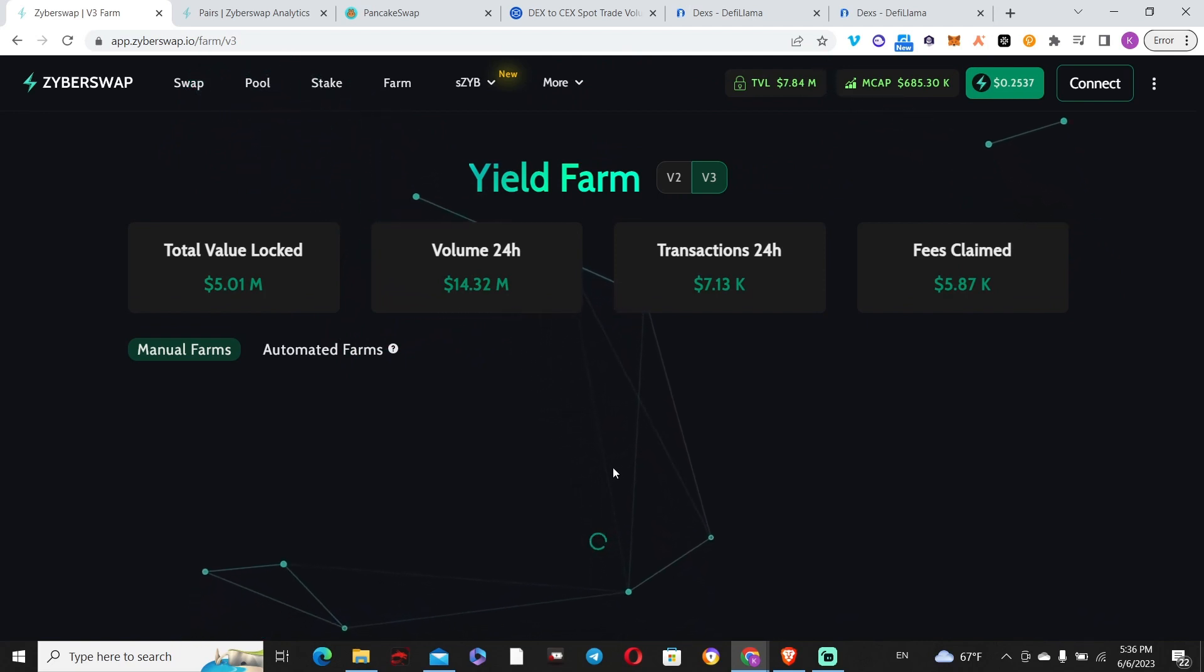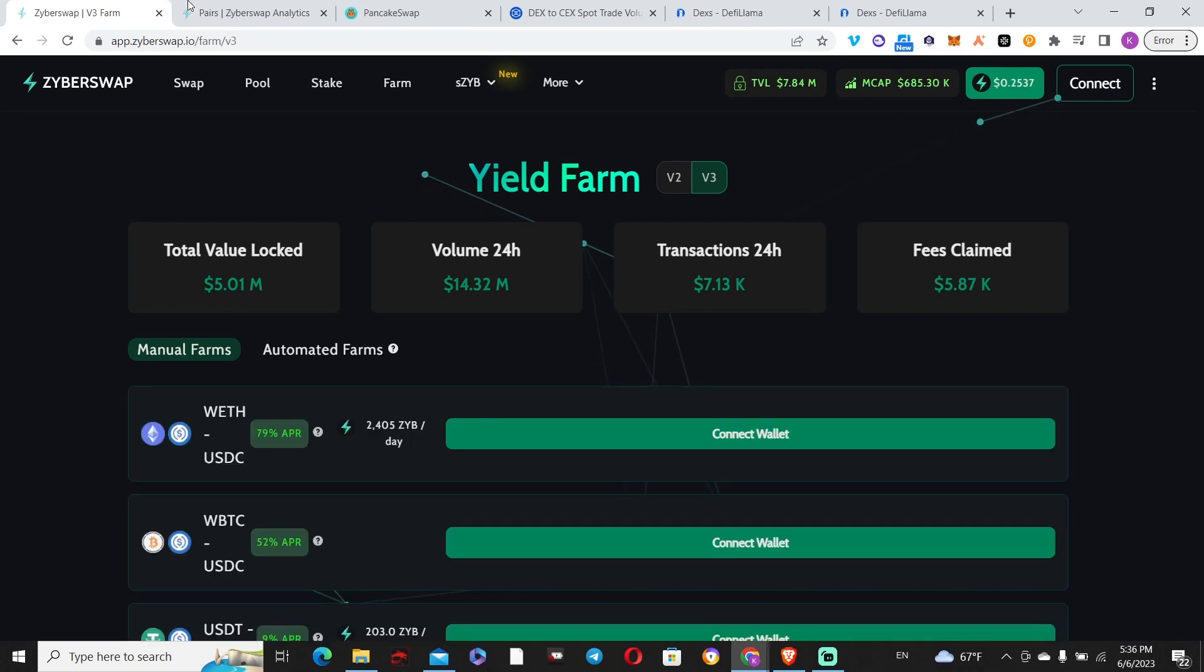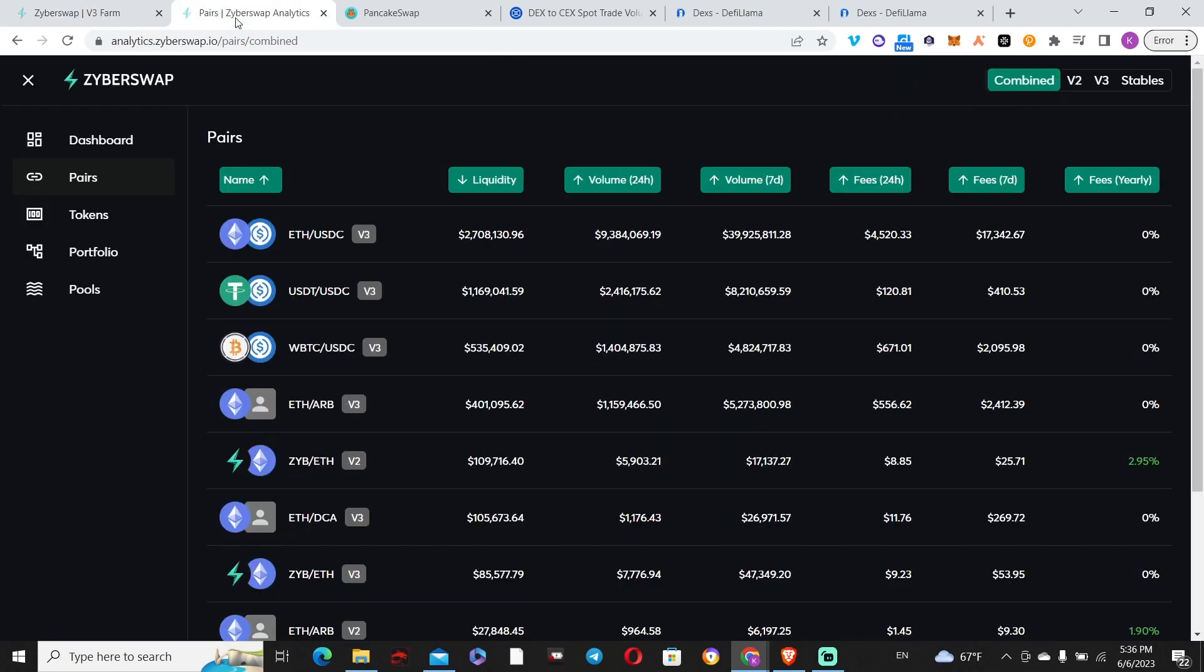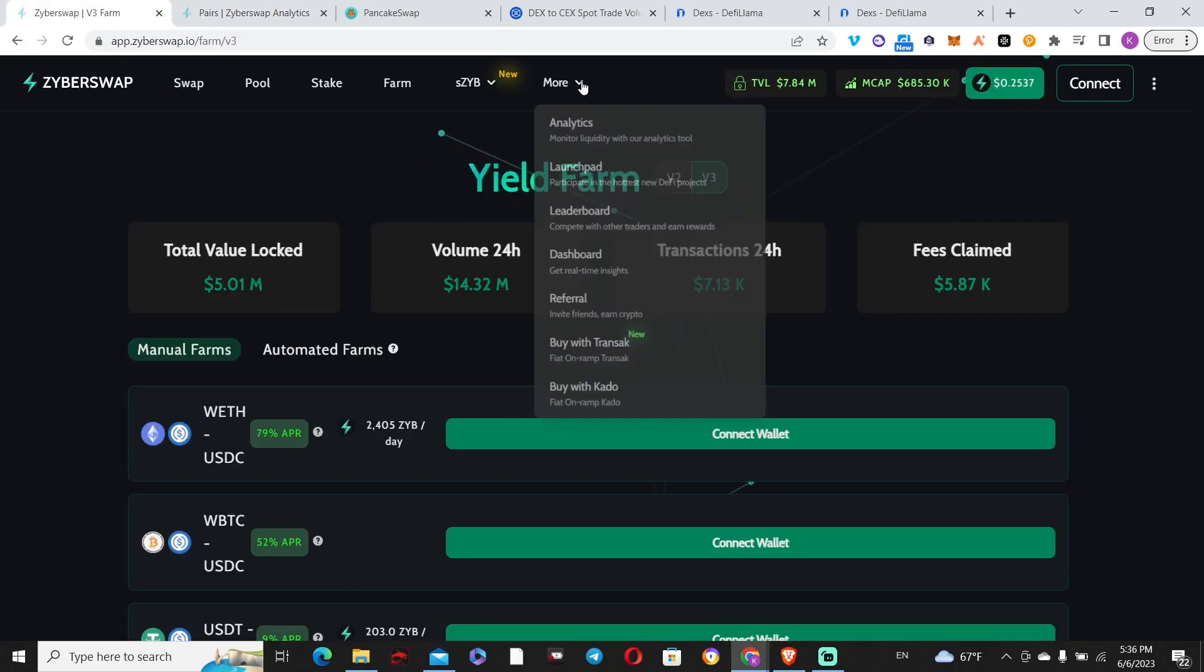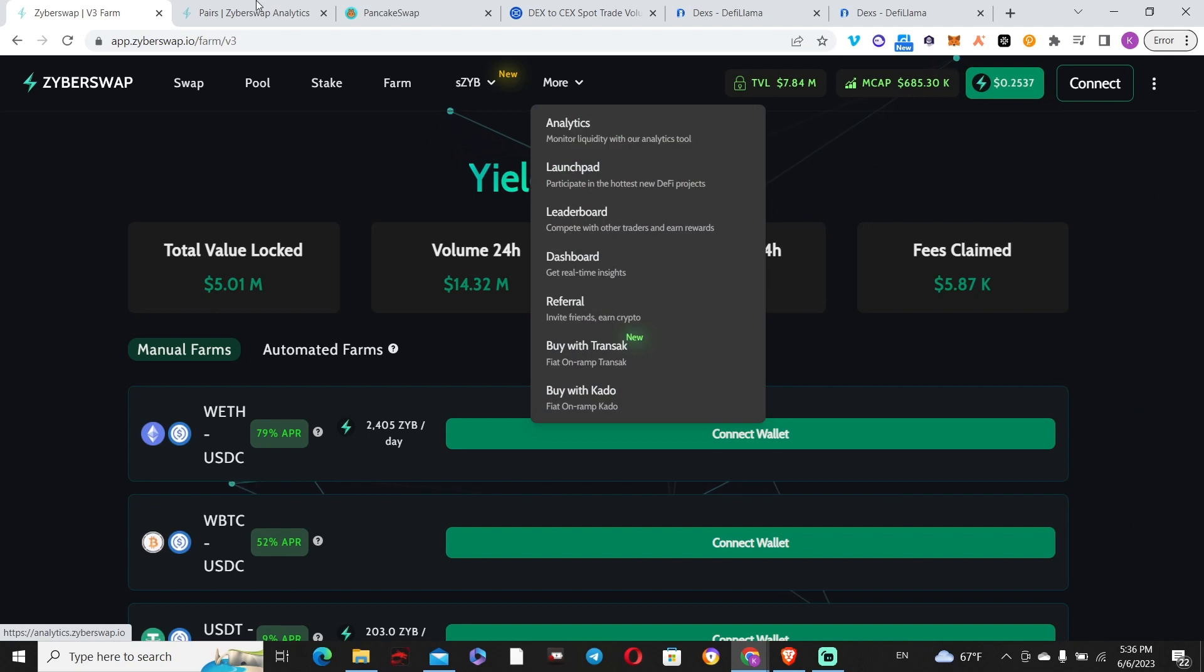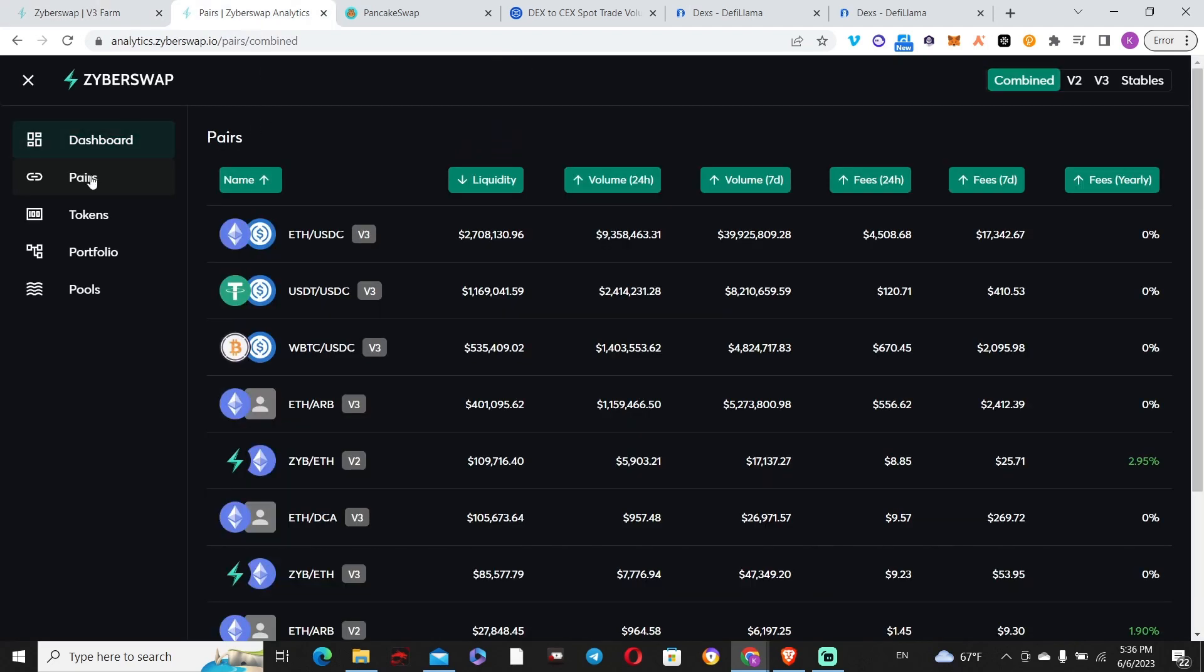If you really want to know how much this pool is doing, go to Zyberswap's analytics. Choose Pairs and it shows how much liquidity there is versus the volume the pair is doing. You can clearly see that by far the ETH/USDC pair is doing the most in terms of fees.